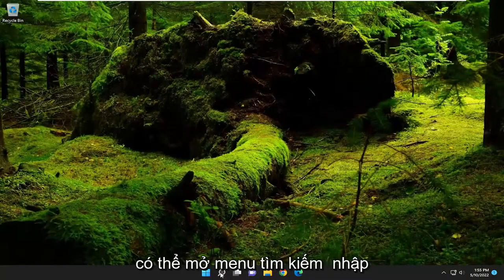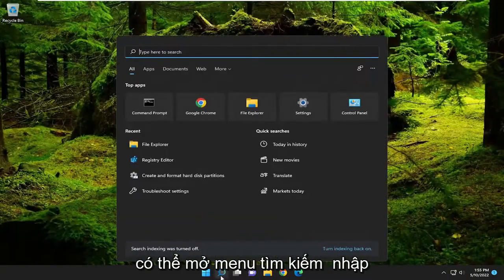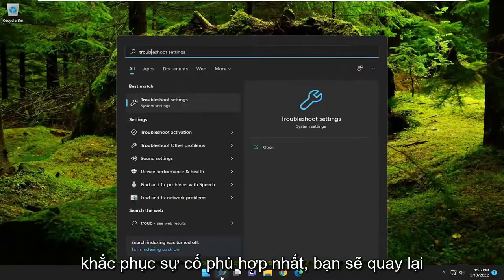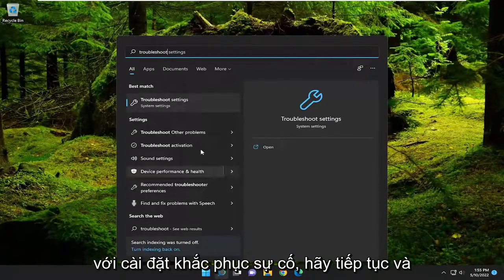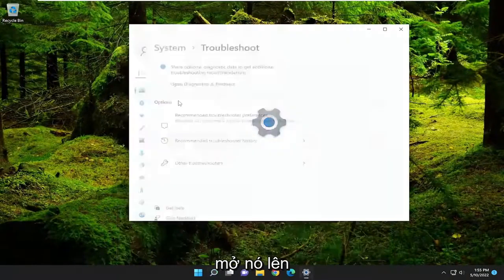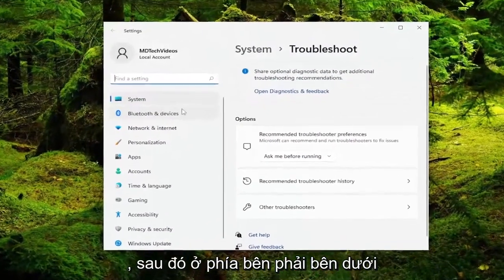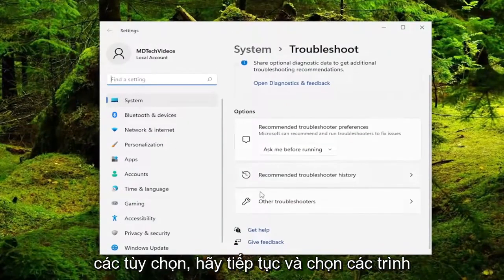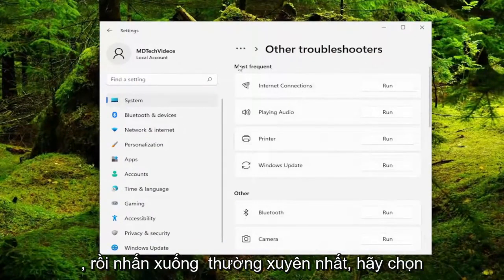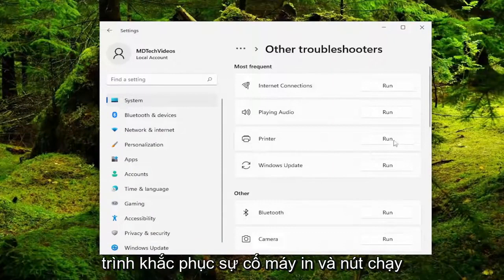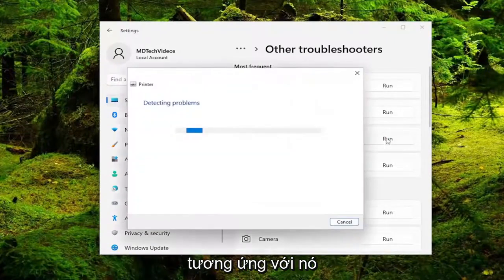If you're still having an issue, you can open up the search menu and type in troubleshoot. Best match should come back with troubleshoot settings — go ahead and open that up. Then on the right side underneath options go ahead and select other troubleshooters, and then underneath most frequent select the printer troubleshooter and hit the run button that corresponds to it.